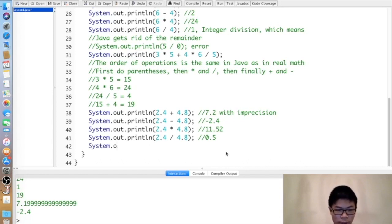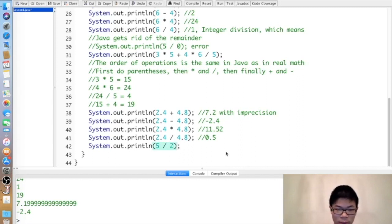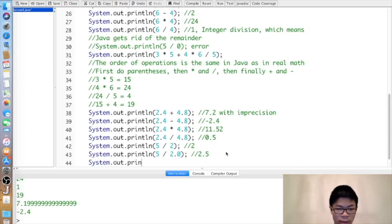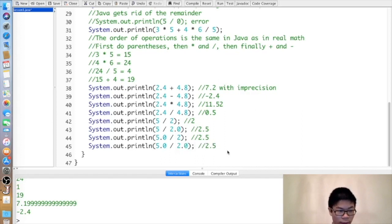If any number in an operation is a decimal, the entire thing is treated as a decimal operation. For example, five divided by two gives two (integer division). But five divided by two point zero gives two point five, since two point zero is a decimal. Five point zero divided by two is also two point five. And five point zero divided by two point zero is also two point five.